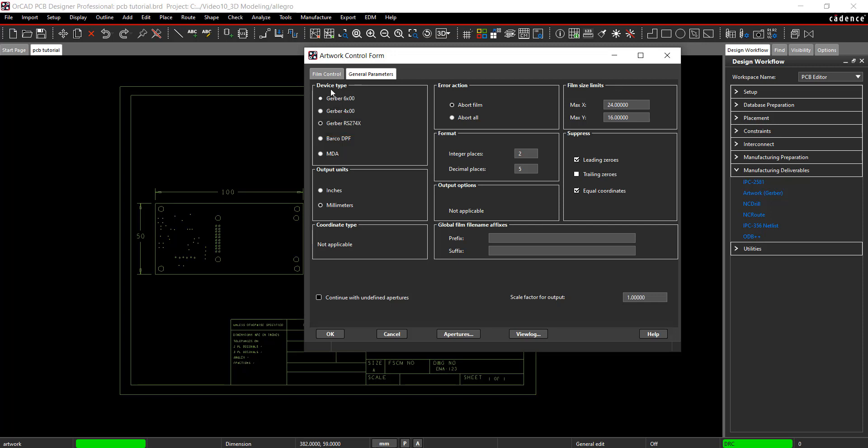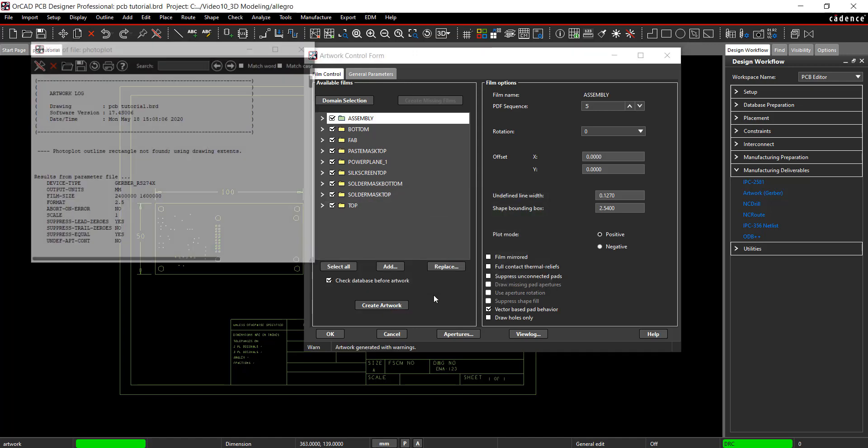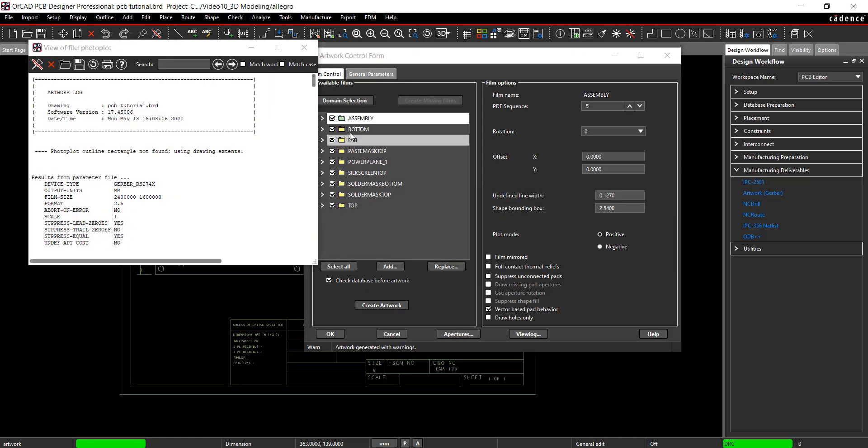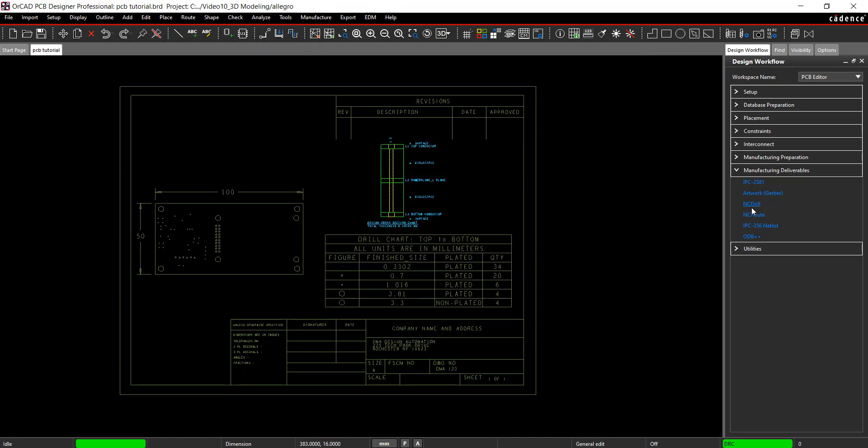Select the Film Control tab. Select All and Create Artwork. The artwork has been generated.